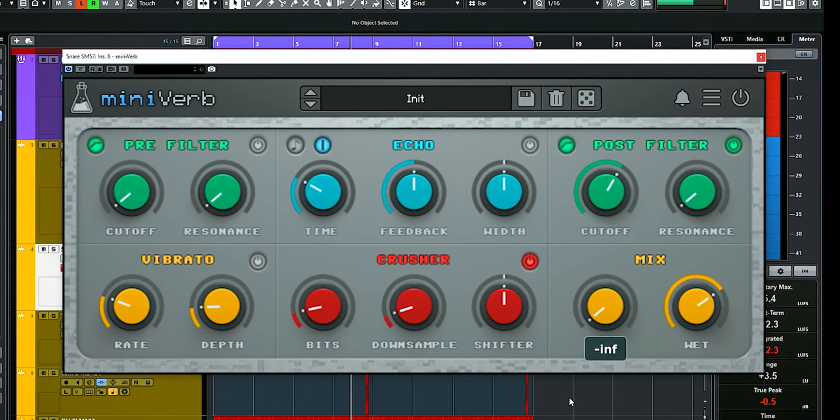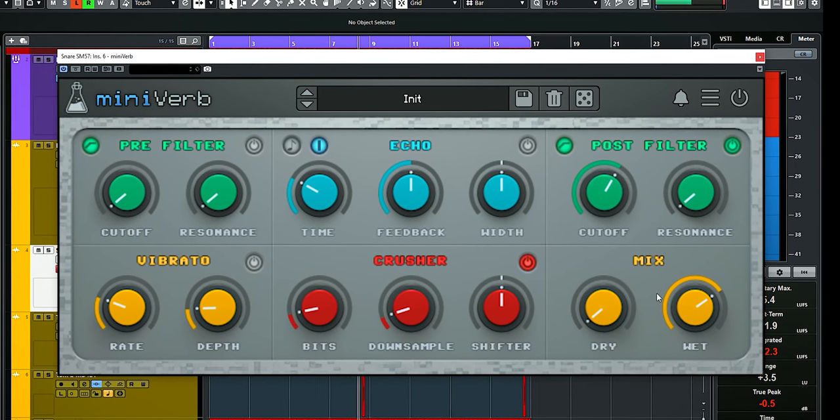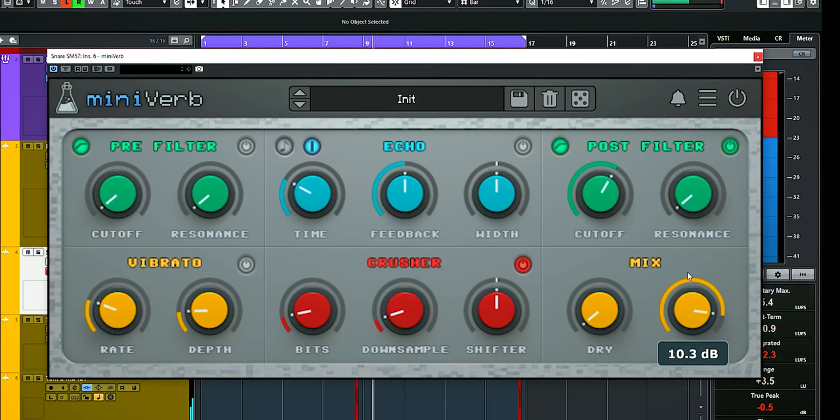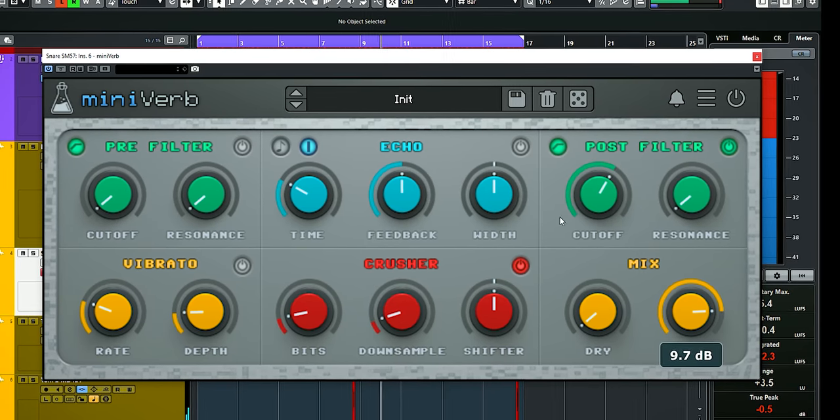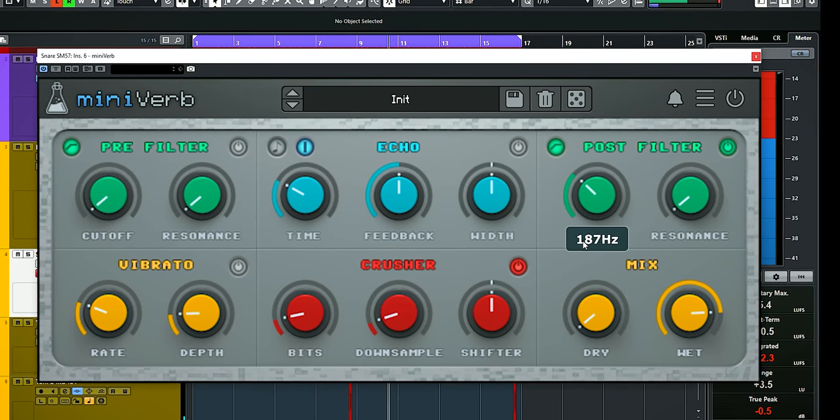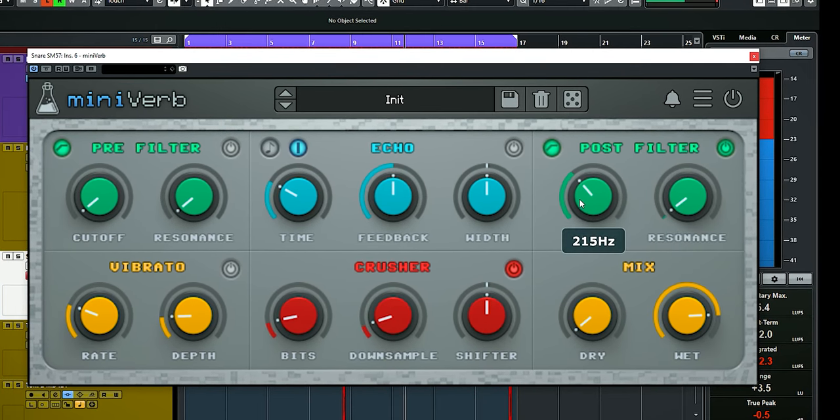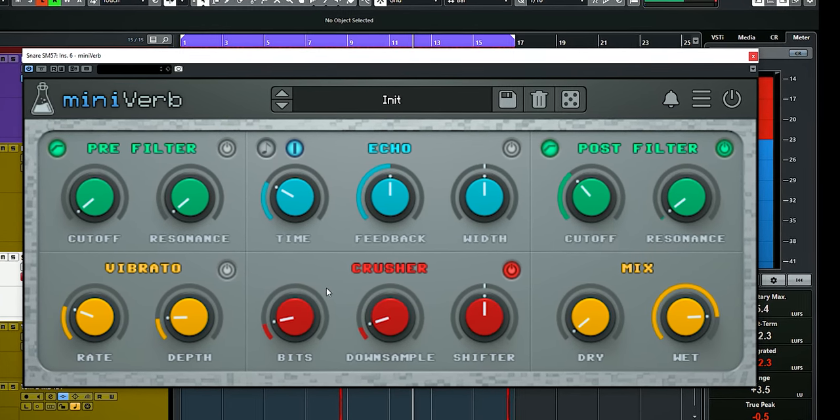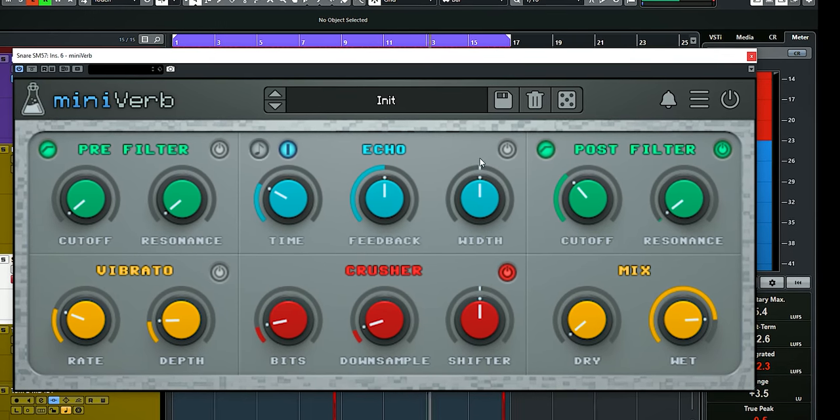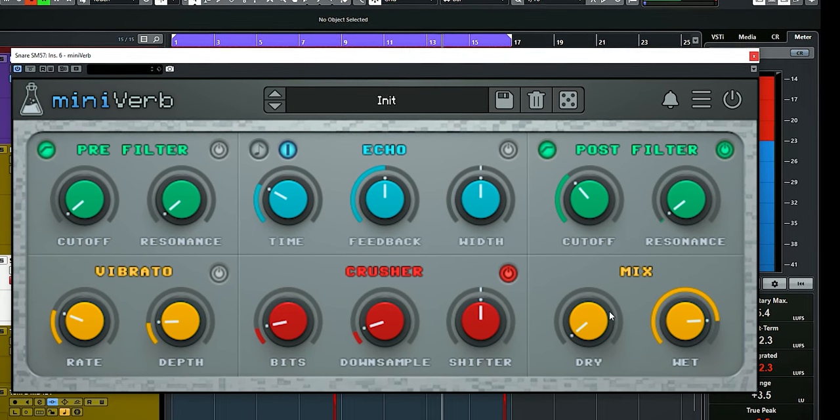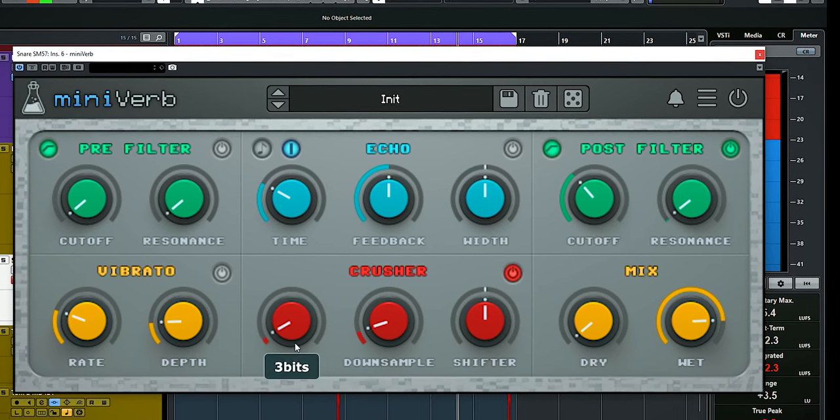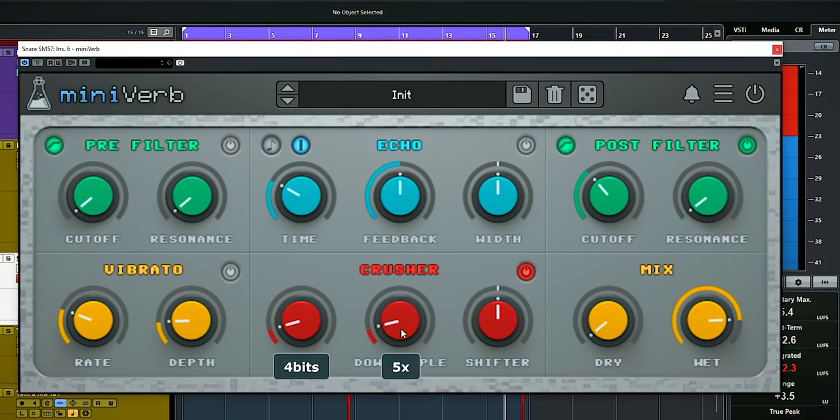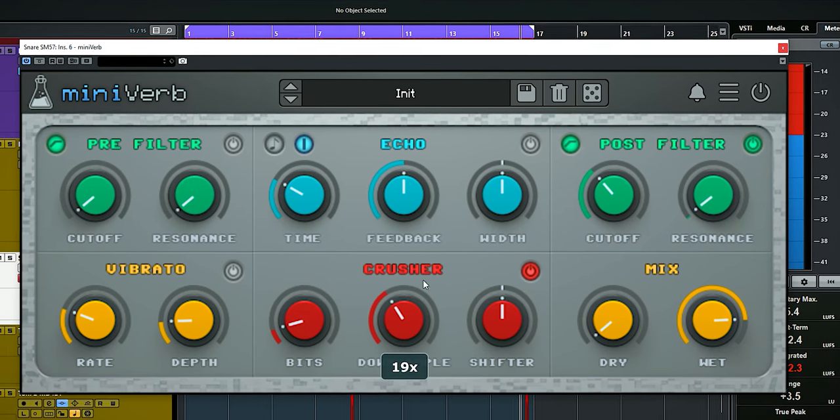Let me demonstrate with this snare. It's already on the snare and what I've done is this: the pre filter, echo, and vibrato are off. With bits, you can set the length and tone of the added signal.